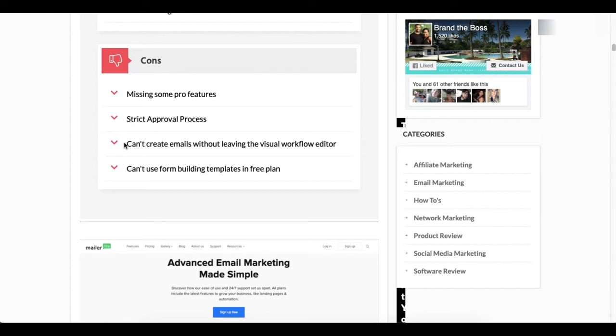With this you have to actually leave and go to a new page. It's not that big of a deal, but if you're accustomed to the ease of not having to leave the page to create your emails then this could be something that bugs you.